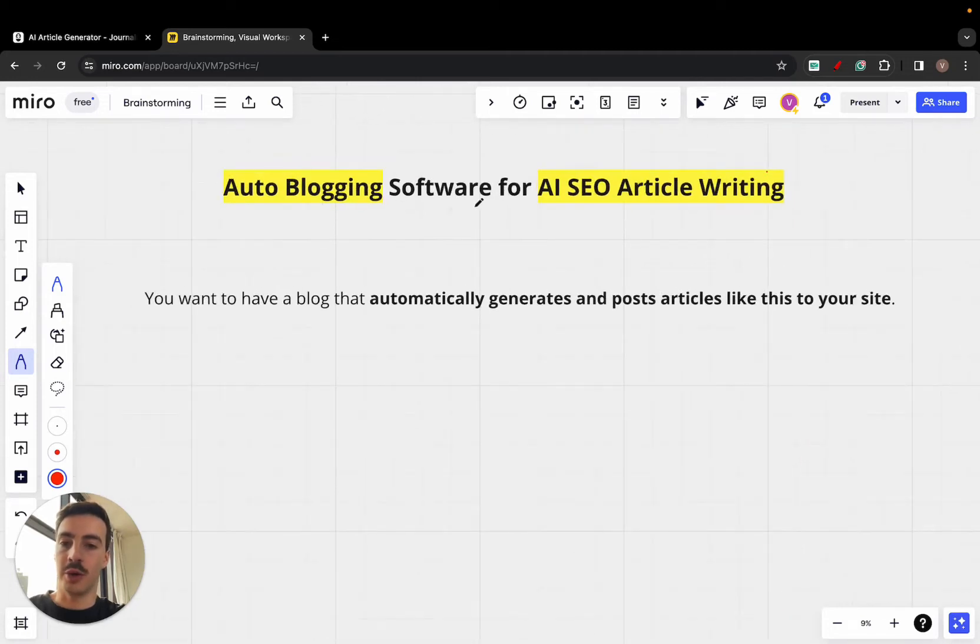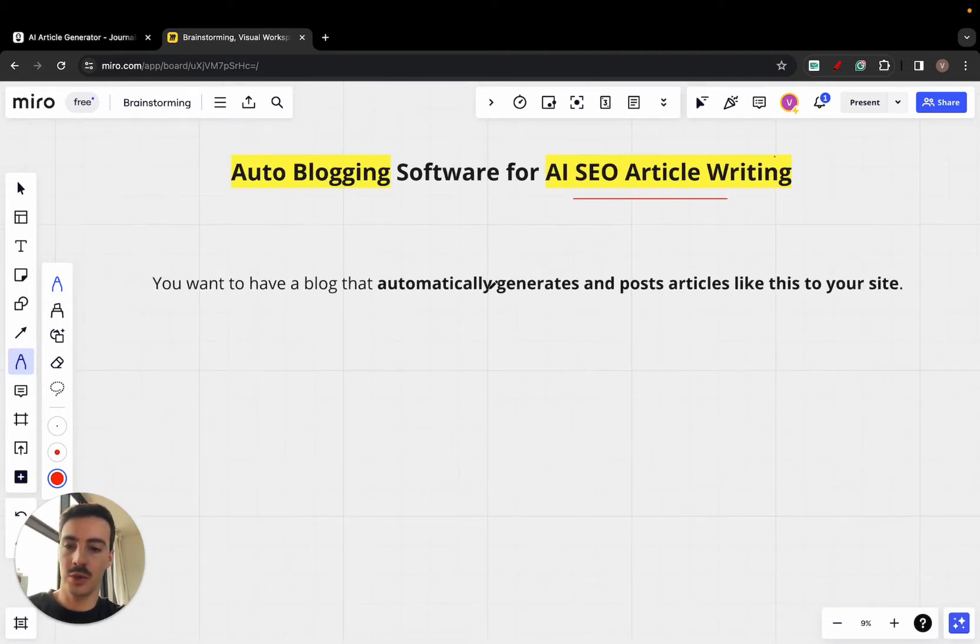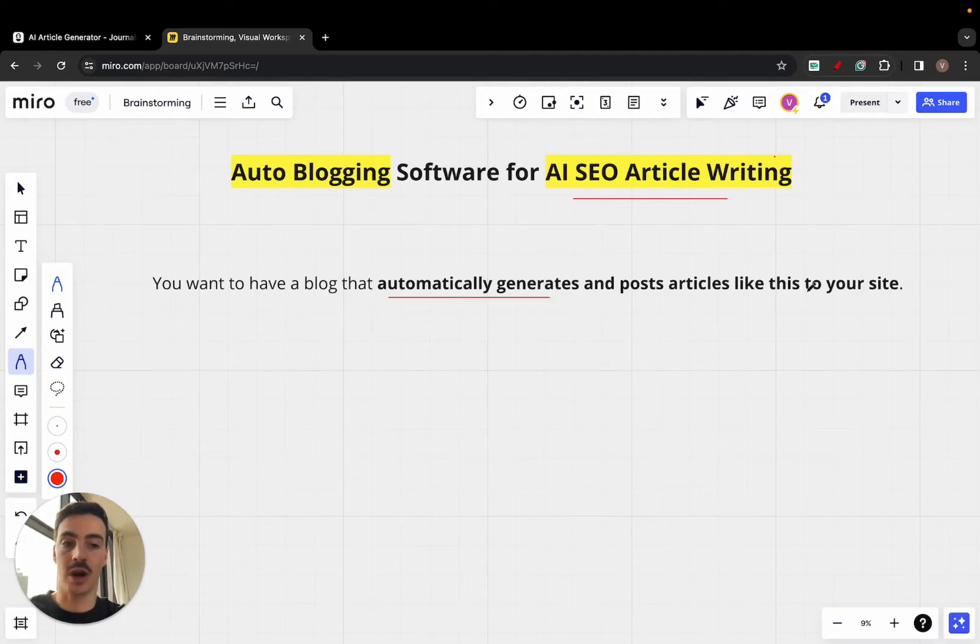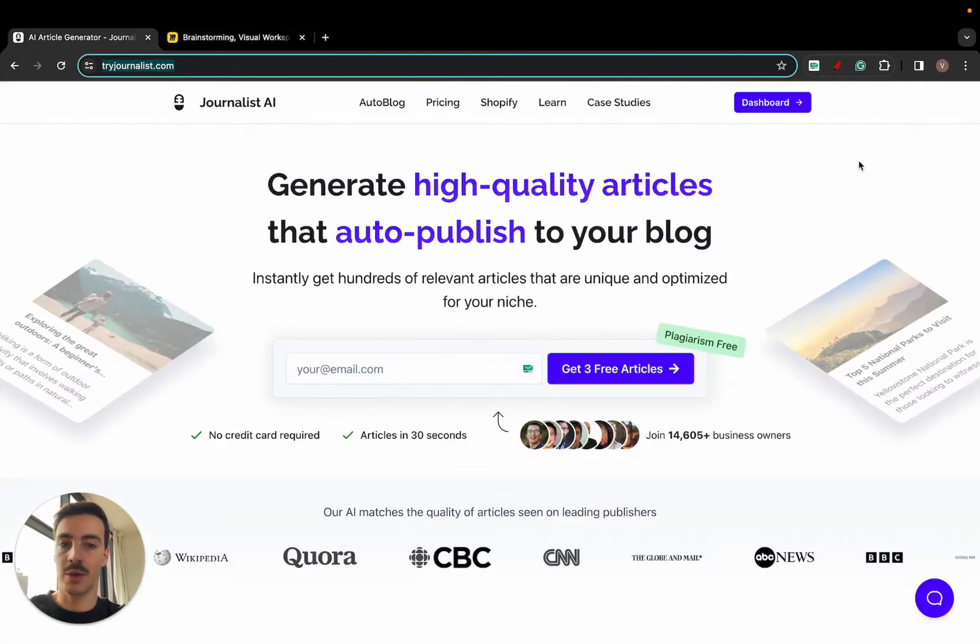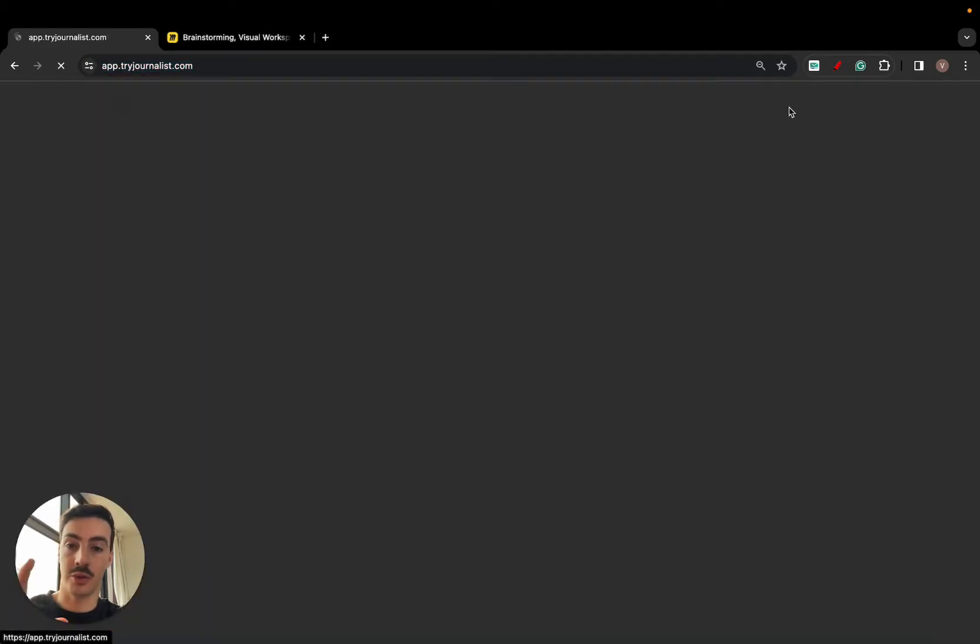So you're looking for an autoblogging software for AI SEO writing. Essentially, you want a blog that automatically generates and posts articles to your site. Now, articles like this, which are the ones I'm going to show you right now.